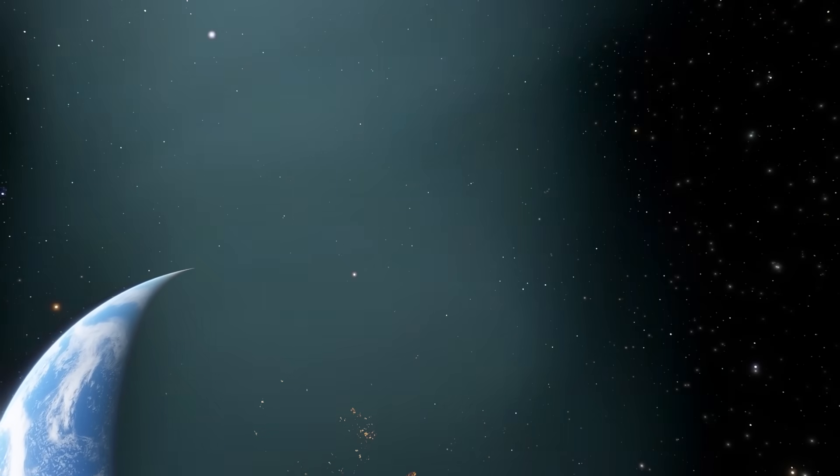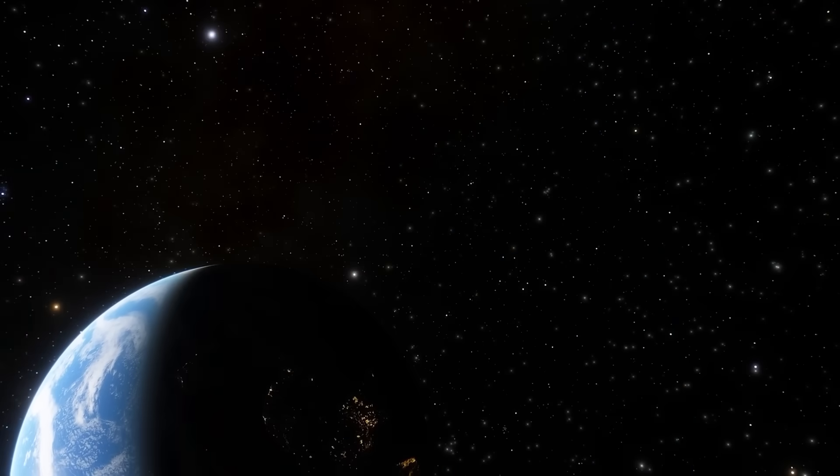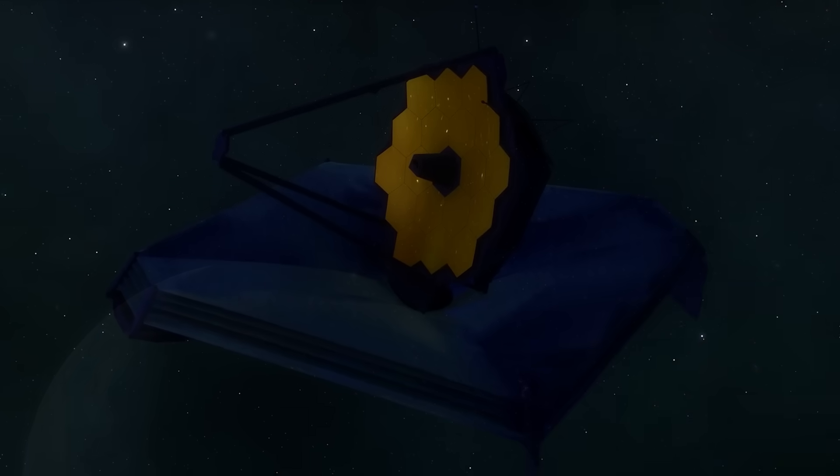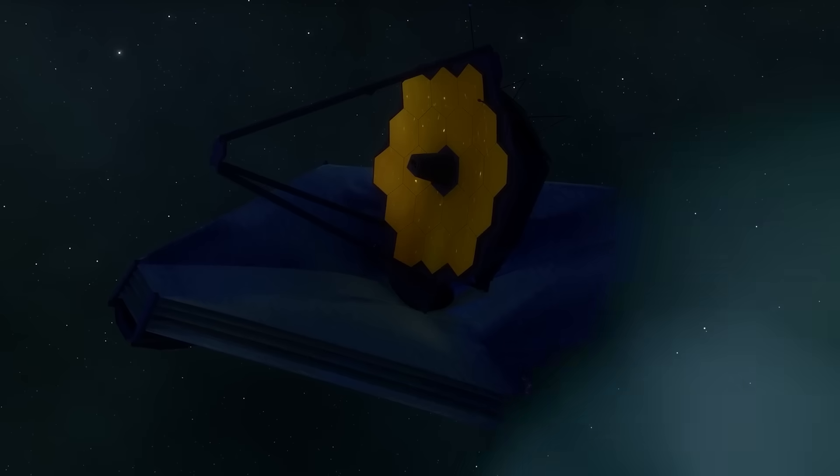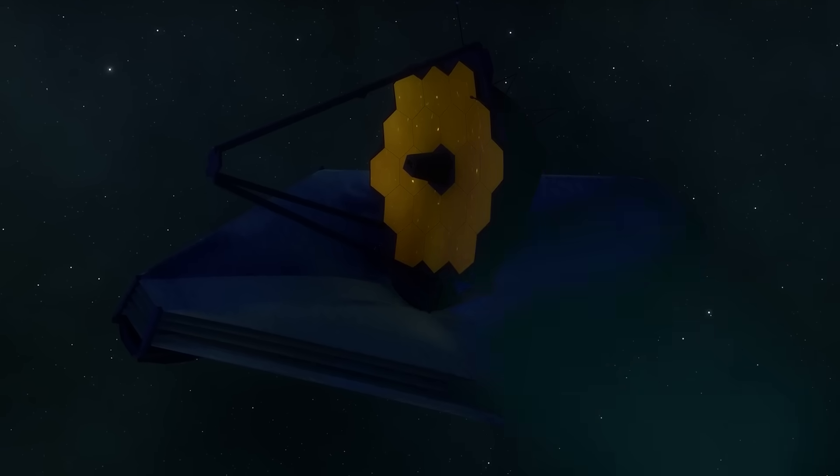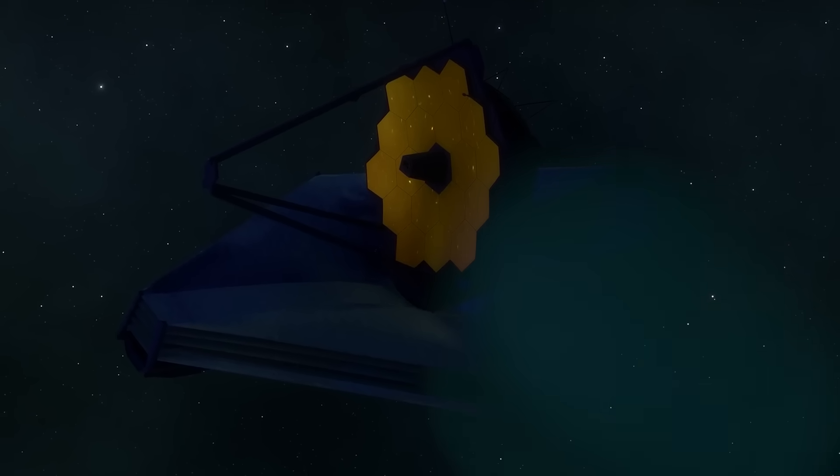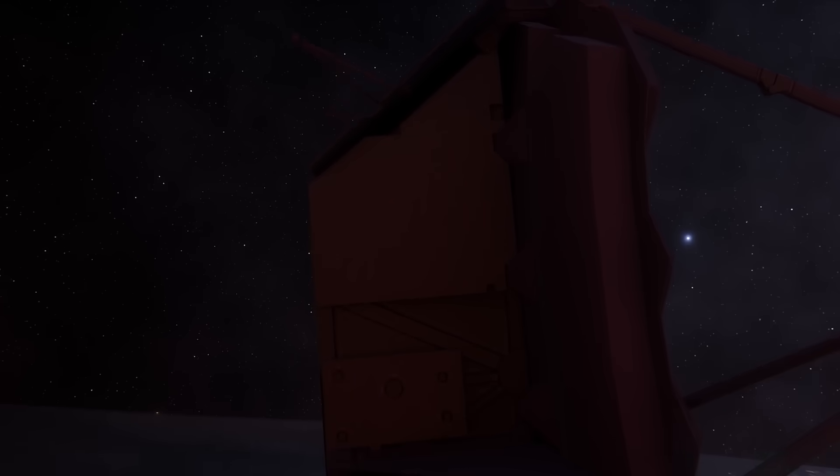Imagine staring into a mirror that doesn't just reflect light, but time itself, peering not at your own face, but into the infancy of the universe, when existence was still wrapping itself around its first breath. That's precisely what the James Webb Space Telescope was built to do.